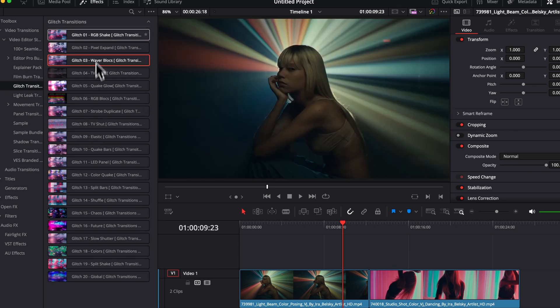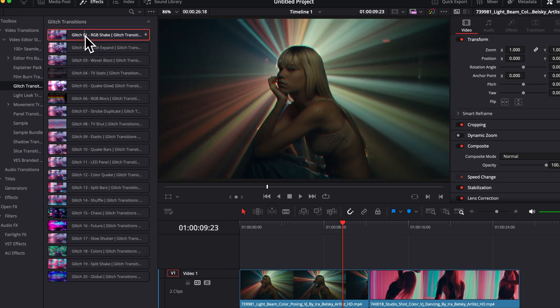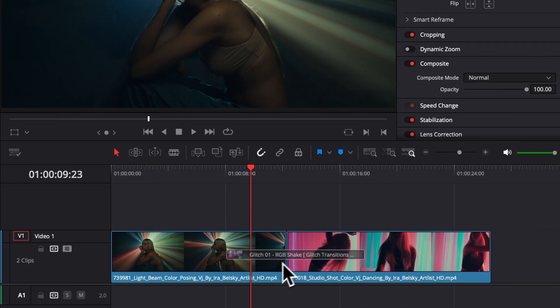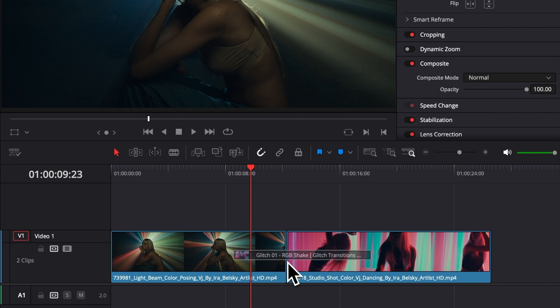Let's start by dragging a first transition here in between all two clips, and as you can see right now, I cannot do anything. It's because my two clips are not trimmed, meaning that we didn't trim the edges of the clip, giving a handle for the transition to be applied.